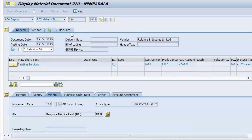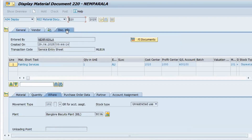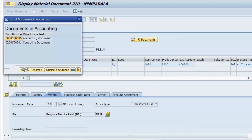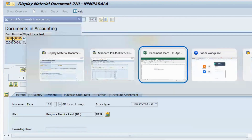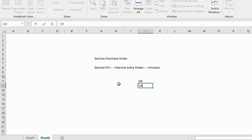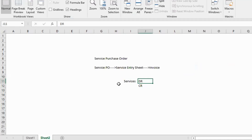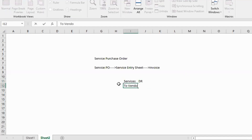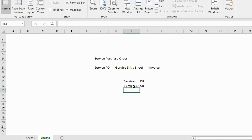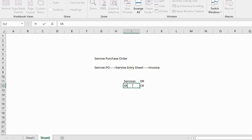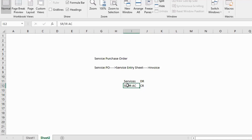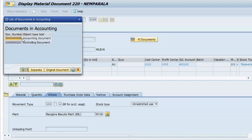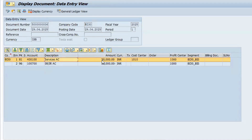The MIGO document screen looks the same as a standard goods receipt. Go to Document Information and click on FI Document to see the accounting entry. The accounting rule is: services account is debited — five units at ten thousand equals fifty thousand. The SRIR account (Service Receipt Invoice Receipt, same concept as GRIR) is credited.